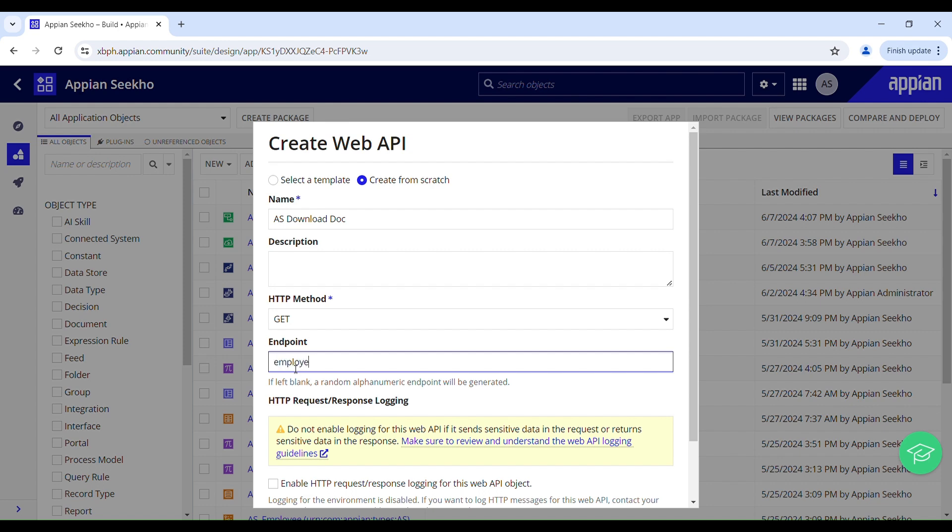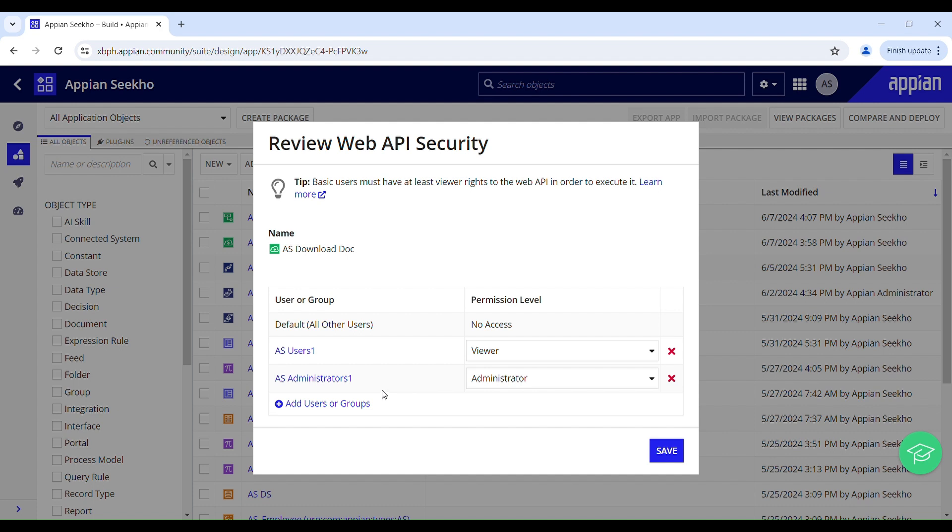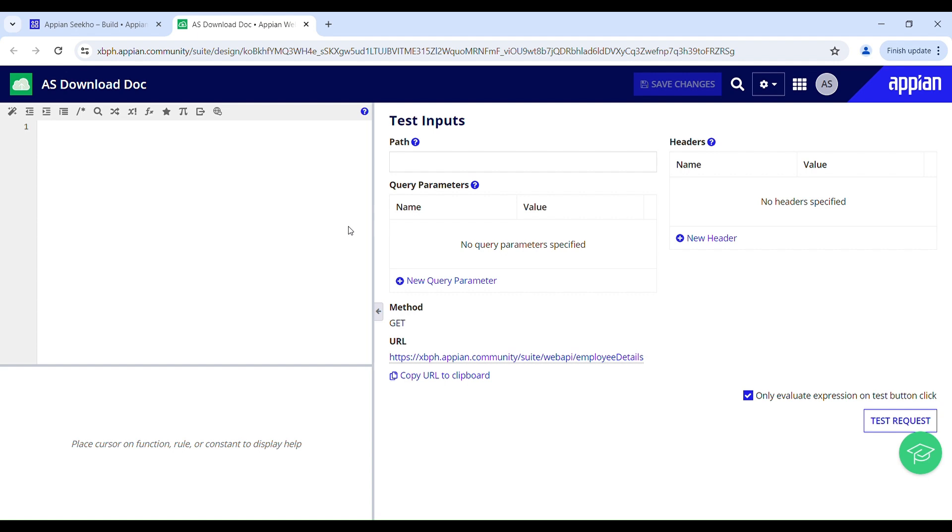You might be thinking that this web API can be invoked by anyone because I haven't authenticated it but that is not the case. You can only execute this web API if you are an authenticated user and you are part of at least any one of these two groups. Even if you try accessing this web API it will throw you an error saying that authentication is required.